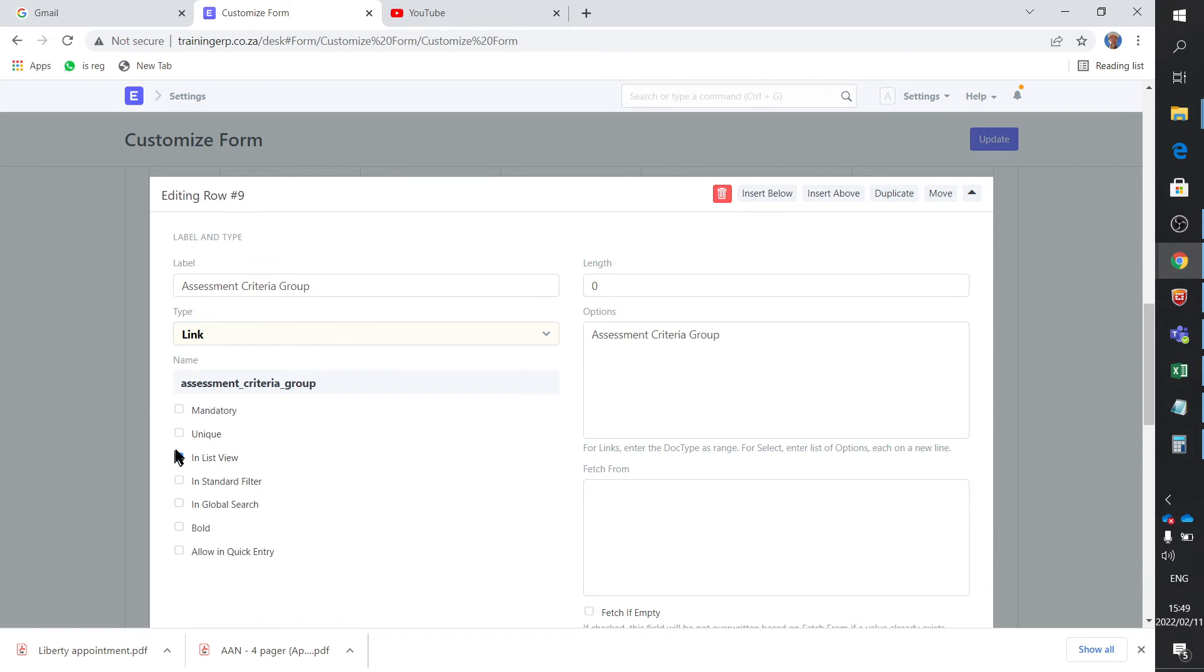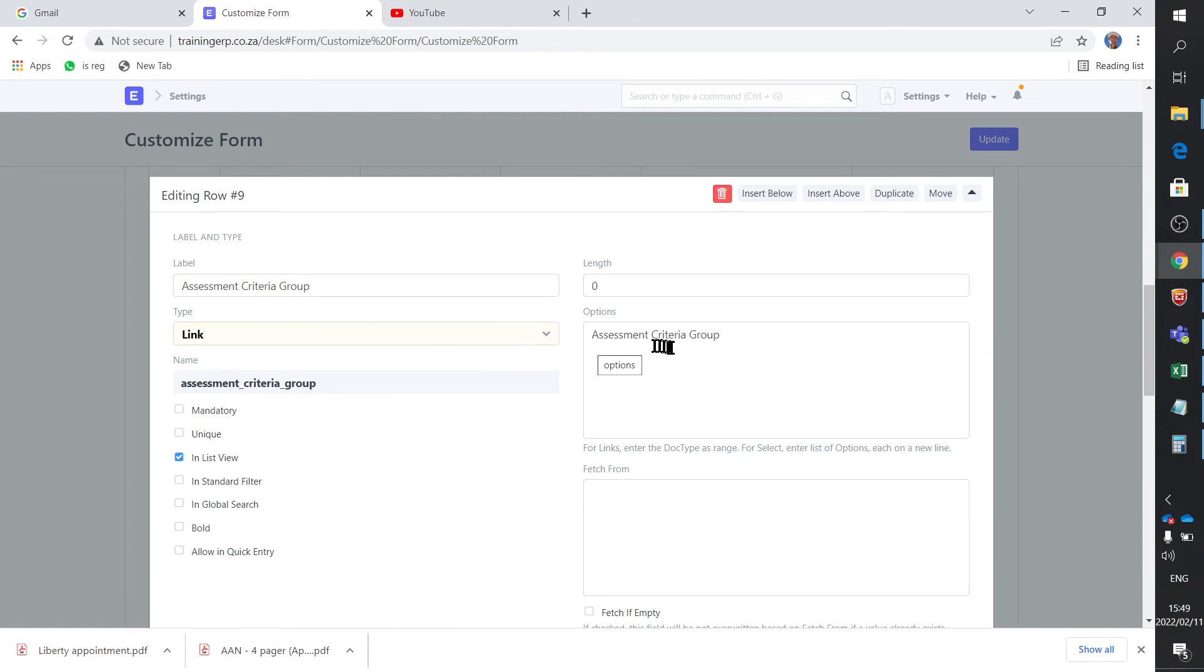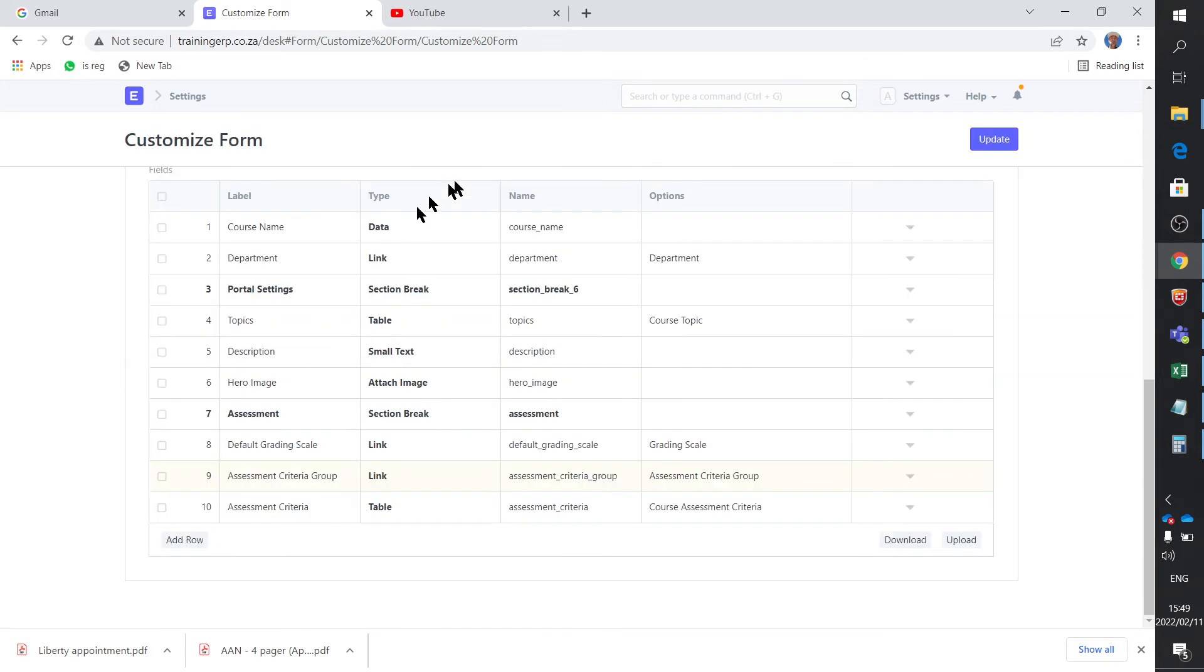In my case, I ticked the 'in list view' because I wanted it in the list view. And of course you say I'm linking it to that table, assessment criteria group or doc type, and that's it. It auto generates this name for you. So that's how I created that field.